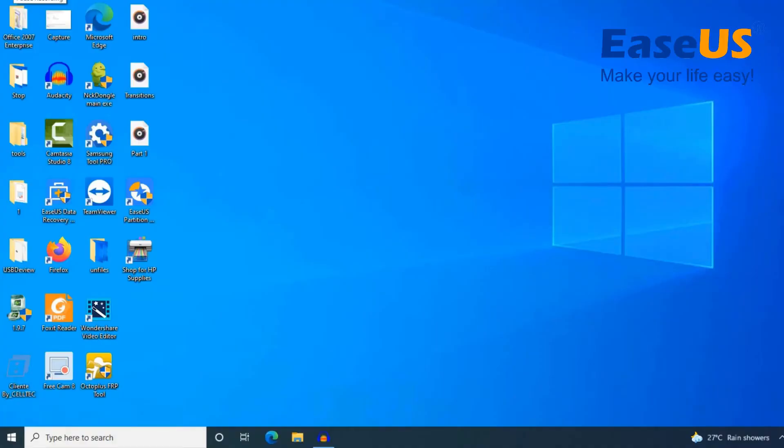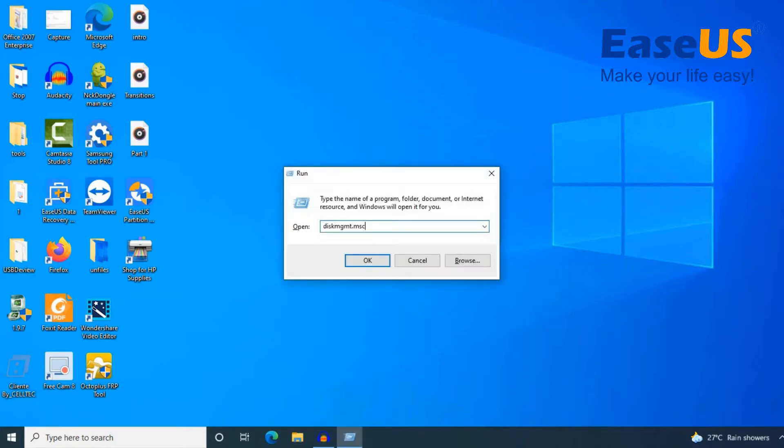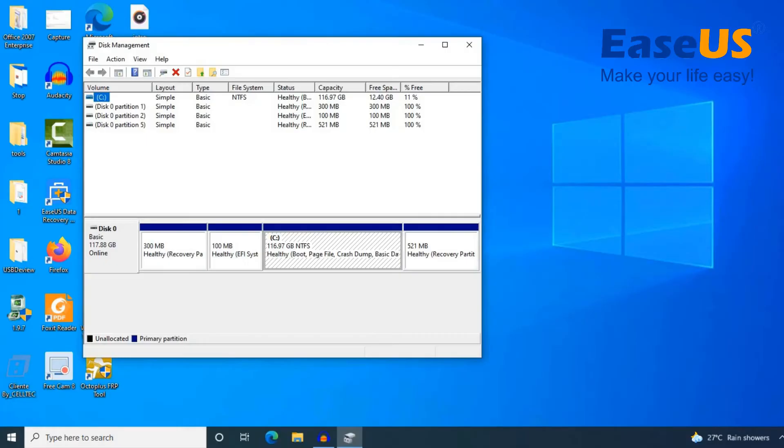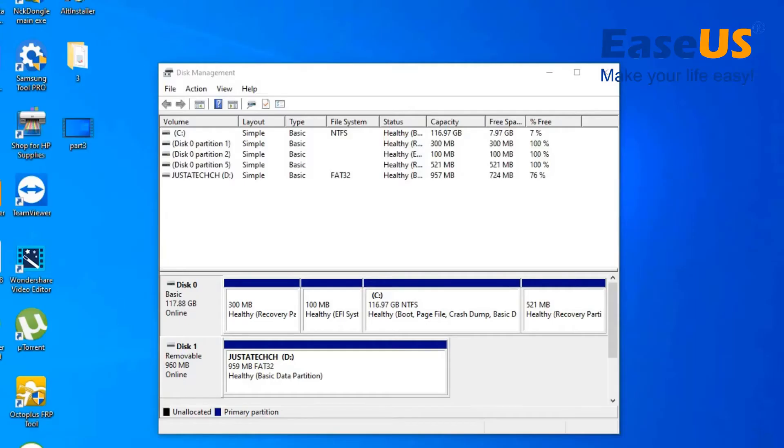I am going to show you how to check the system partition type. Remember, your OS drive must be GPT. What you want to do is hold the Windows key and R. You want to type diskmgmt.msc and hit OK. This will open the disk management. You can also search for this in the search bar.